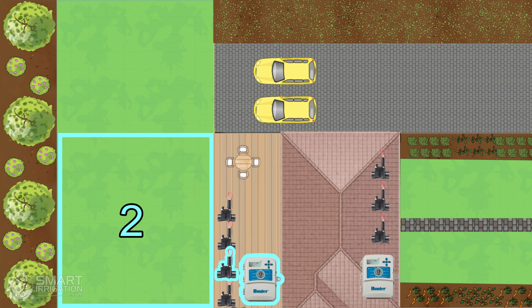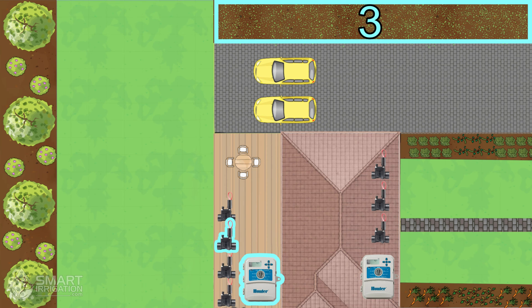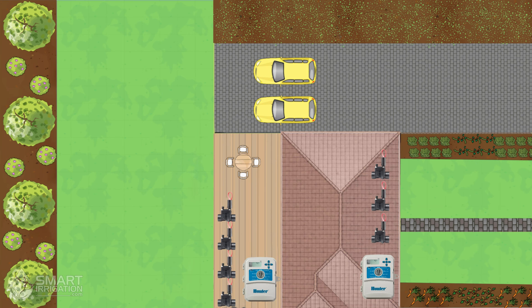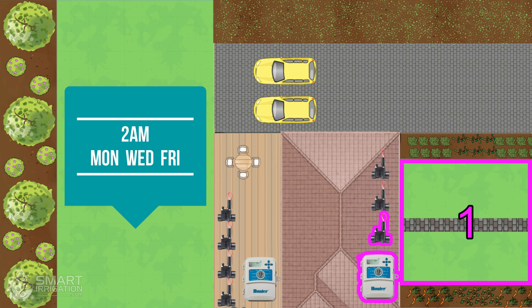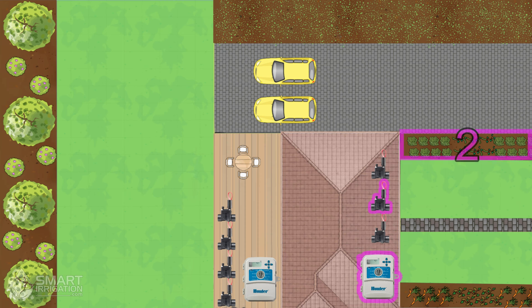In the front yard, the valve wired into station one runs a zone that covers the grass. This grass doesn't need any special considerations and we can water it on a regular program using Mondays, Wednesdays, and Fridays early in the morning. The second station in the front waters a garden patch with leafy vegetables.